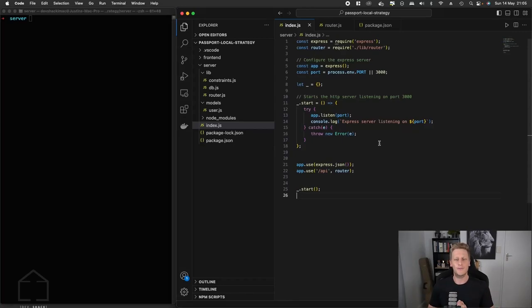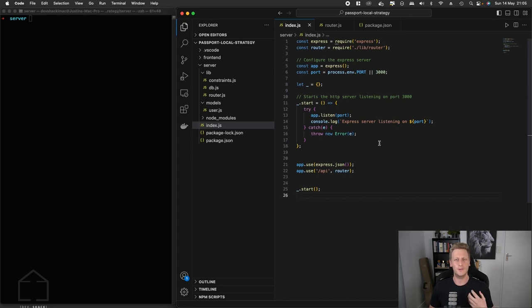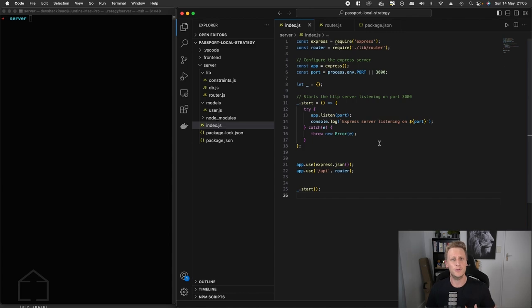Hello and welcome back. We have finally reached the point in our application where we're going to start looking at doing the actual implementation of the Passport library as well as the authentication strategy. We're going to be implementing the local one in our HTTP server.